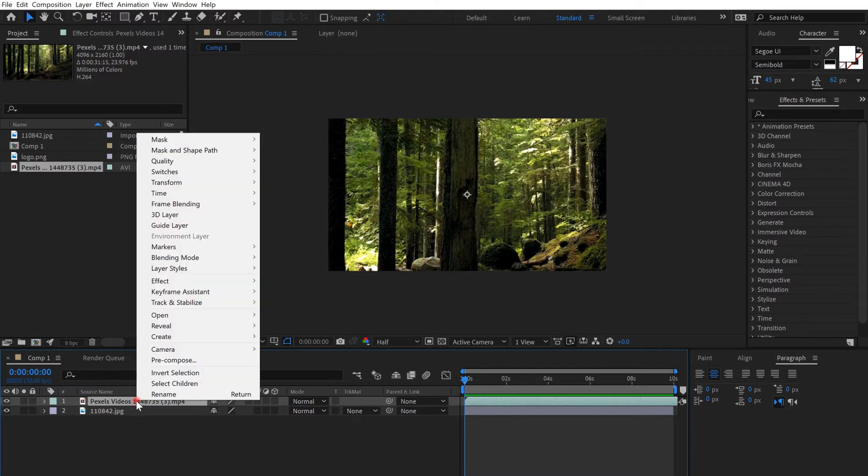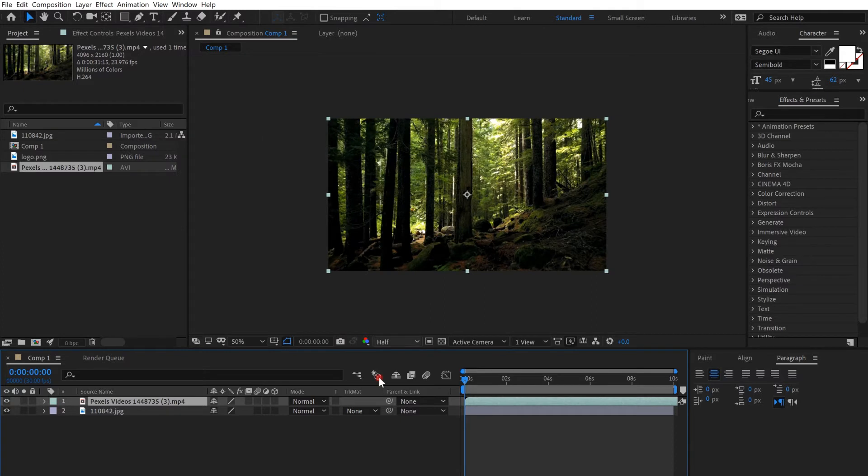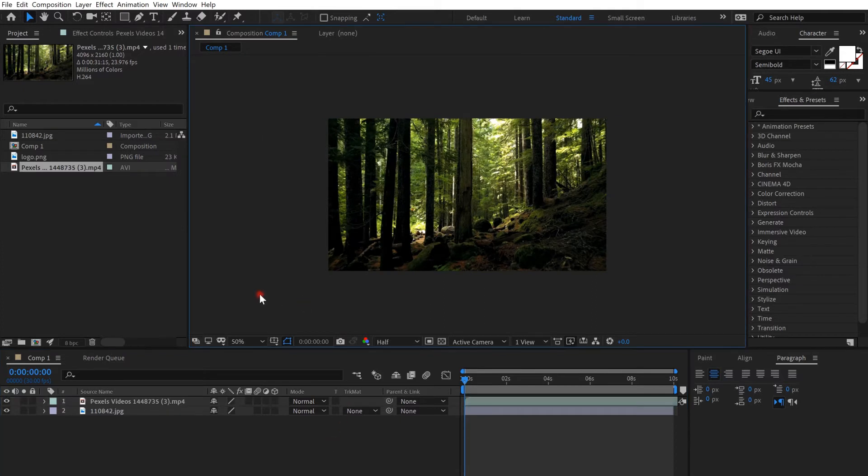Make sure it fits the composition. Go to transform and fit to comp.